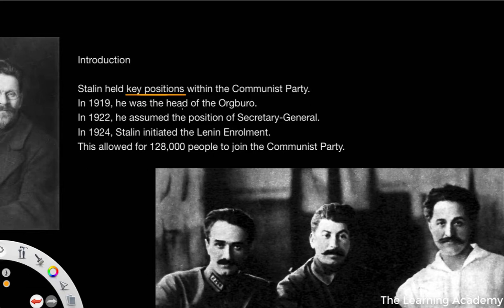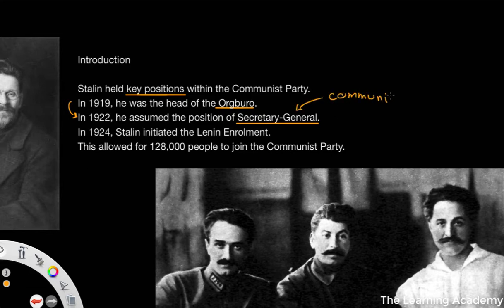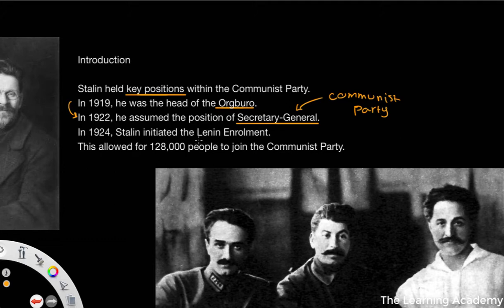In 1919 he was the head of the Org Bureau. And then in 1922 he assumed the position of Secretary General of the Communist Party, which was quite a prestigious position. In 1924, he initiated what was called the Lenin Enrolment, which was a way in which 128,000 people were able to join the Communist Party.